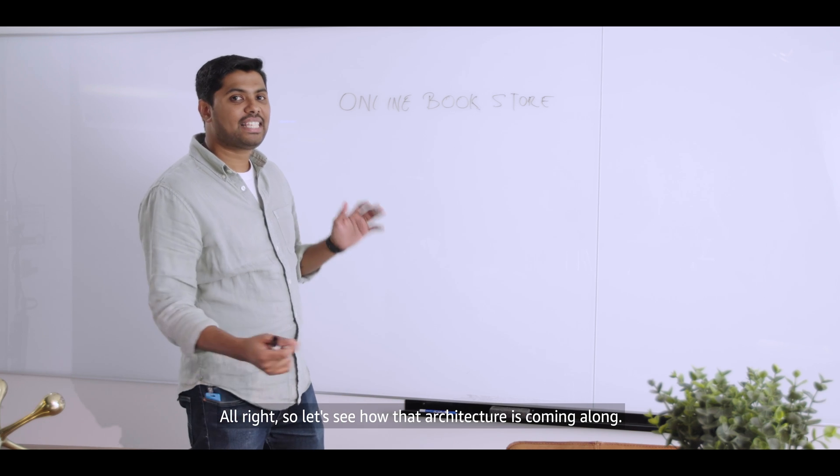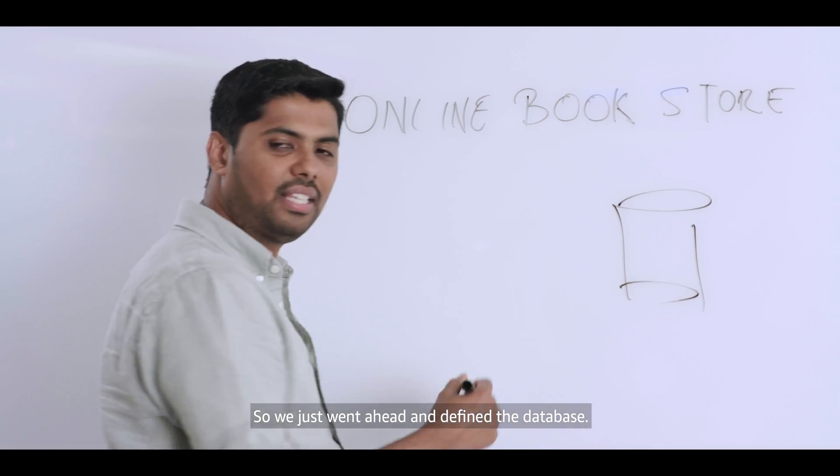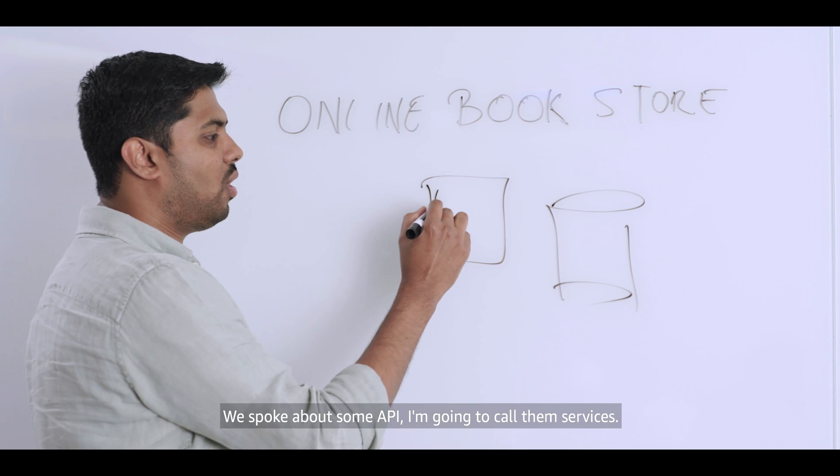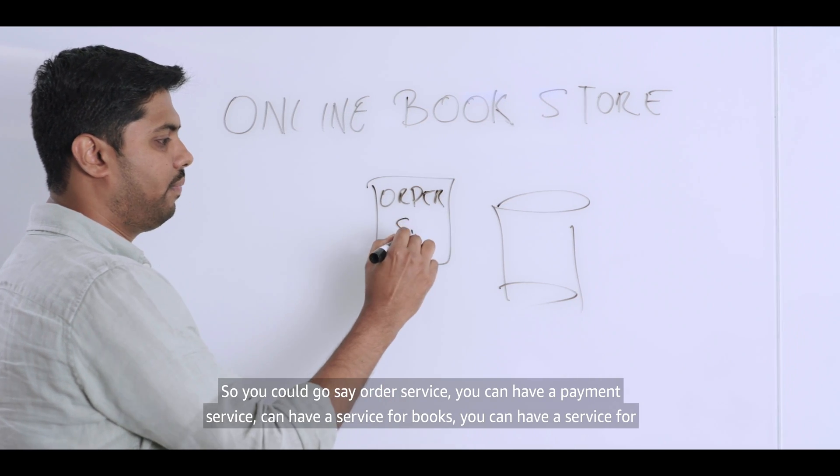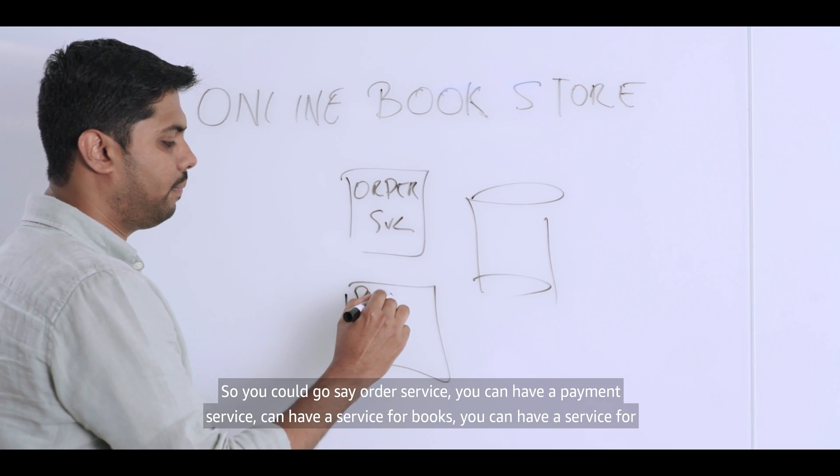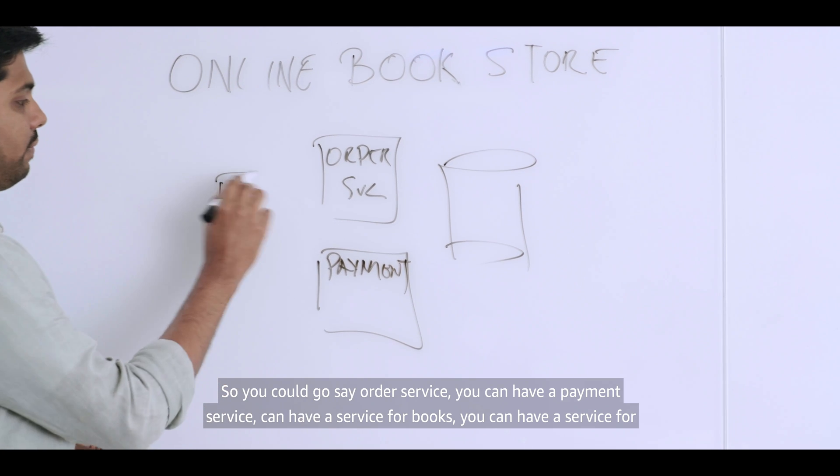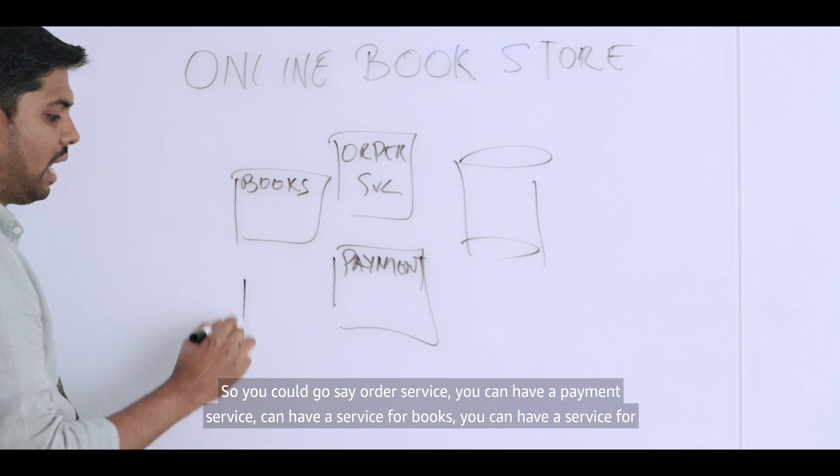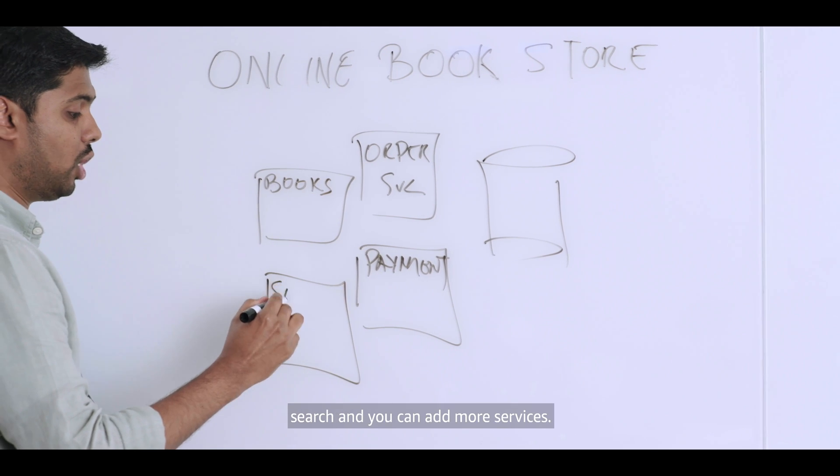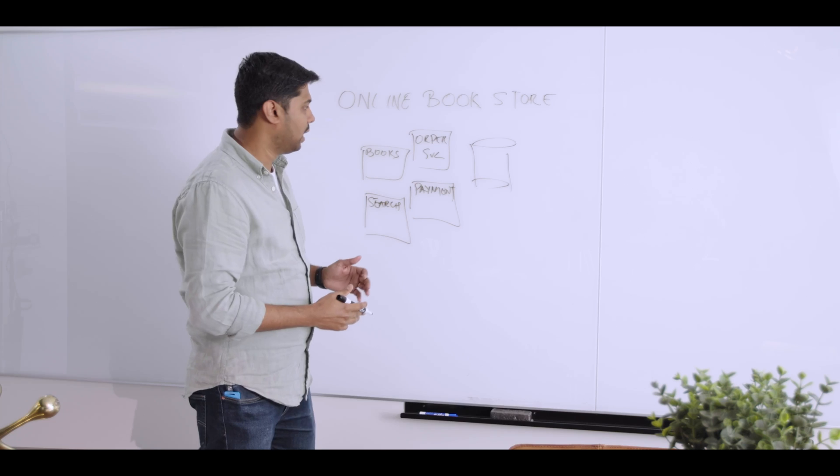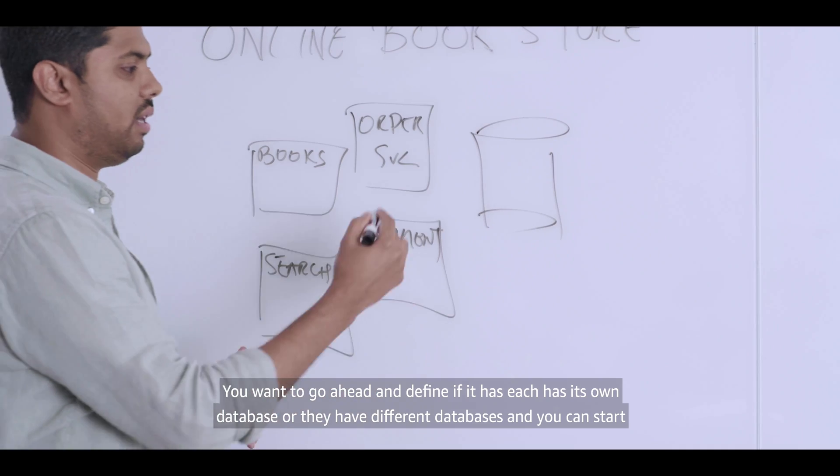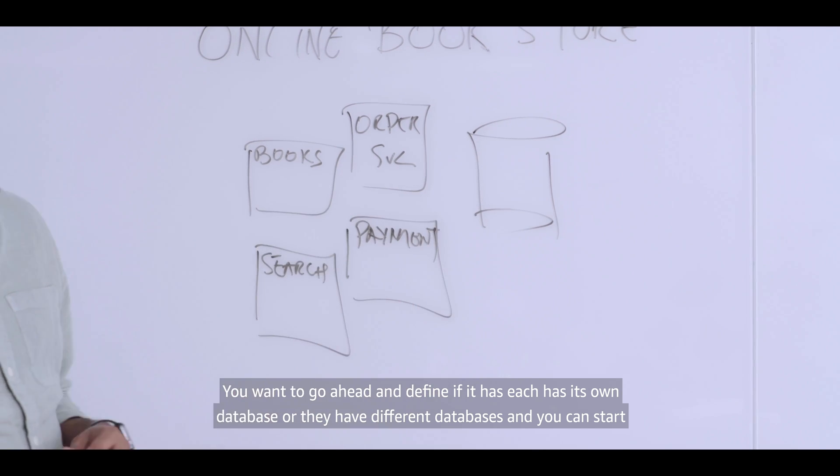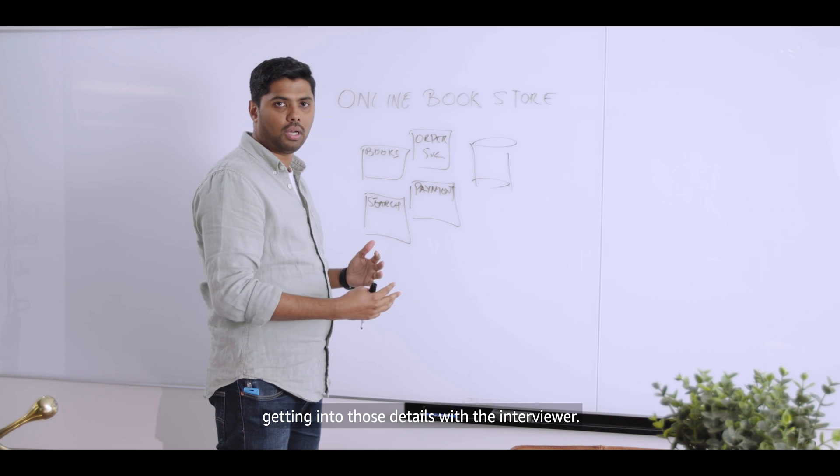All right. So let's see how that architecture is coming along. So we just went ahead and defined the database. We spoke about some APIs. I'm going to call them services. So you could go, say, order service. You can have a payment service. You can have a service for books. You can have a service for search. And you can have more services. You want to go ahead and define how these interact with each other. You want to go ahead and define if each has its own database or they have different databases. And you can start getting into those details with the interviewer.